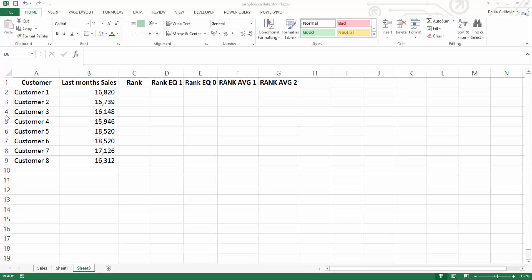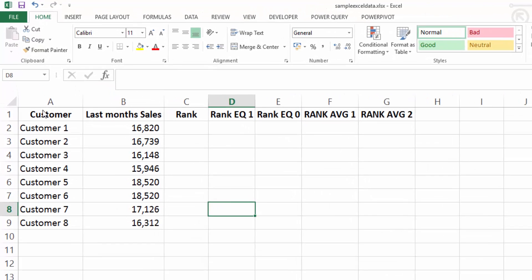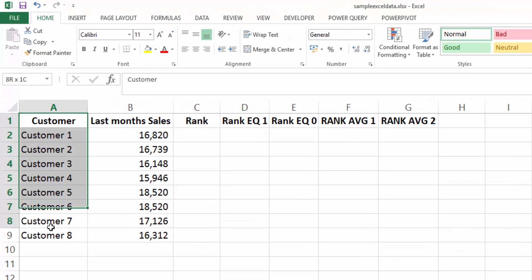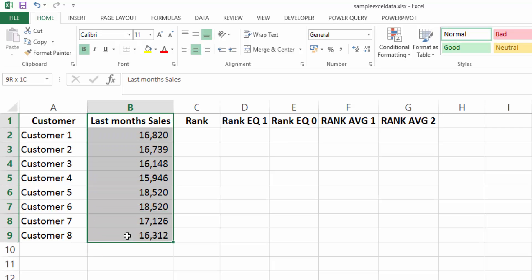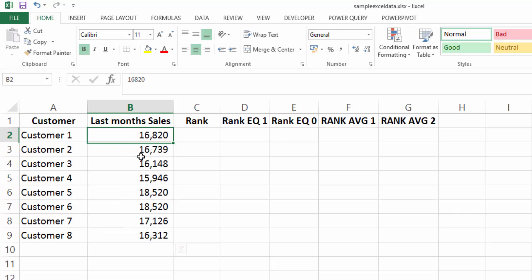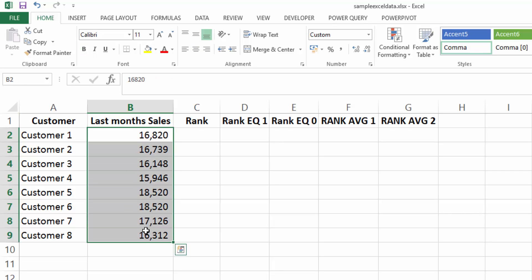So what we have here is a table of data. We have customers, we have eight customers, and we have our last month sales. And we want to rank these sales in order of sales value, both ascending and descending. And that's what we're going to look at in this video.